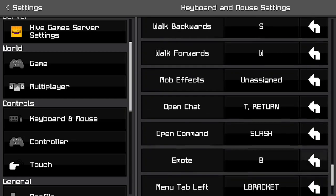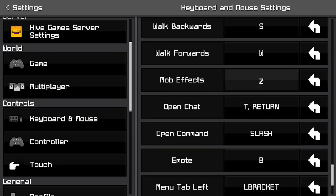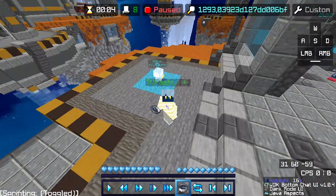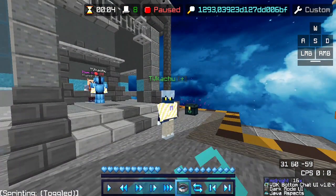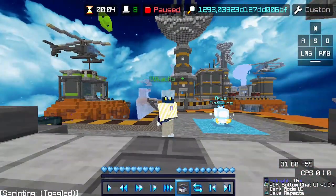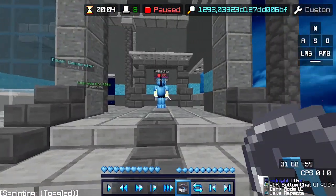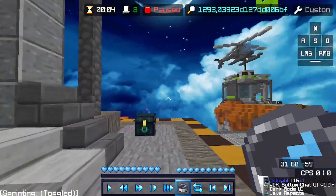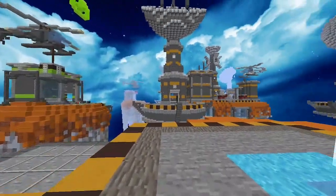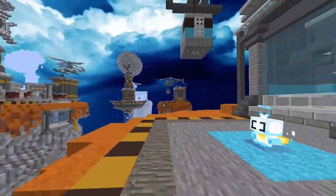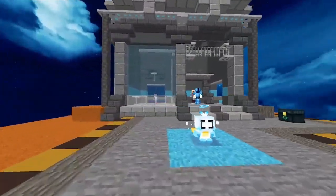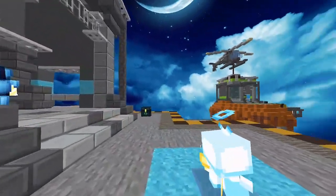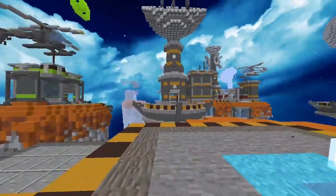And then finally, you want to click on mob effects and click Z. And there you have it — you've actually done it. You have cinematic camera movement in Minecraft Bedrock Edition. You can use your arrow keys to control it, and there you go — you actually have smooth camera movement.